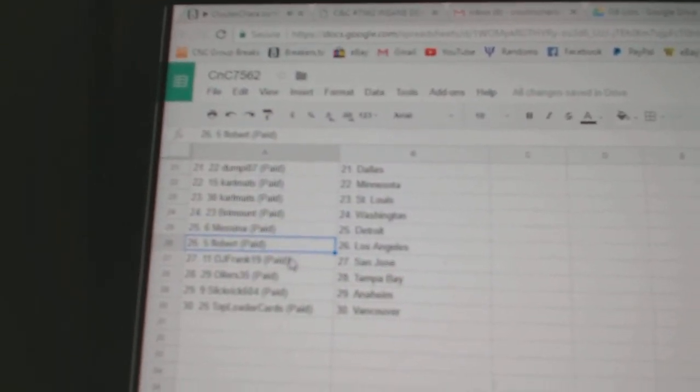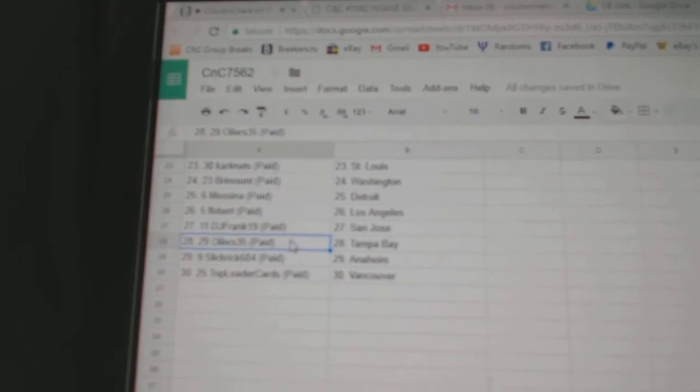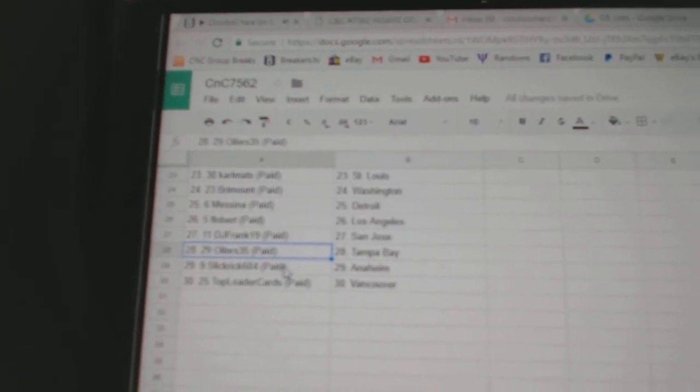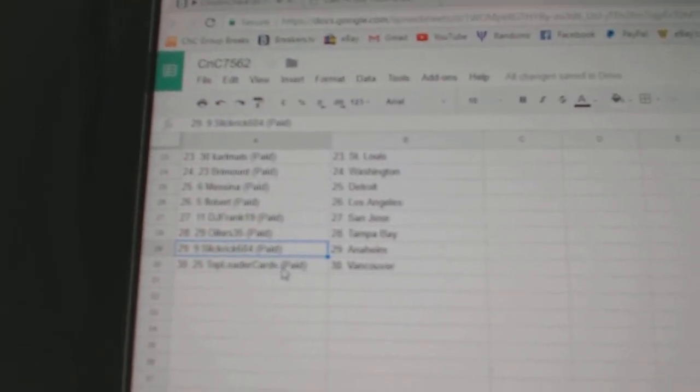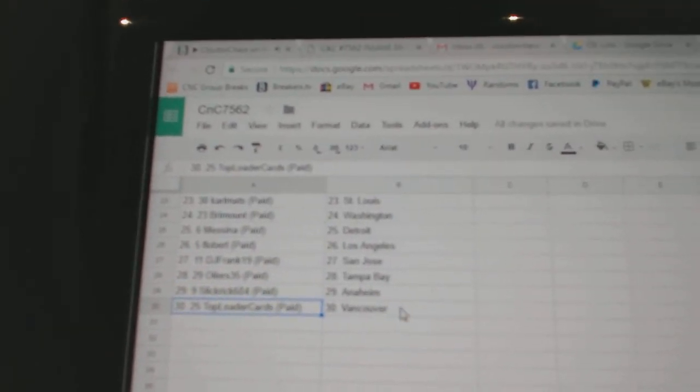Messina Detroit, Flobert LA, DJ Frank San Jose, Oilers 35 Tampa, Slick Rick Anaheim, Top Loader Cards Vancouver.